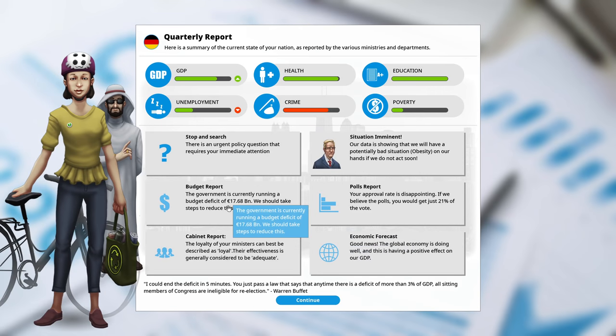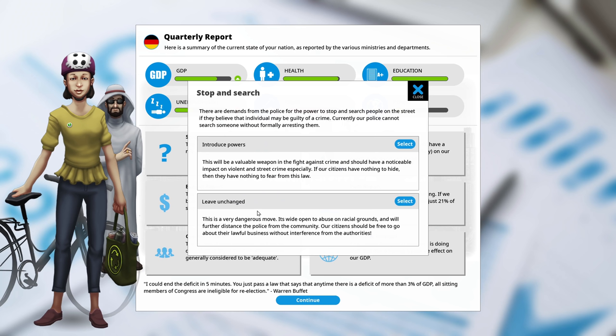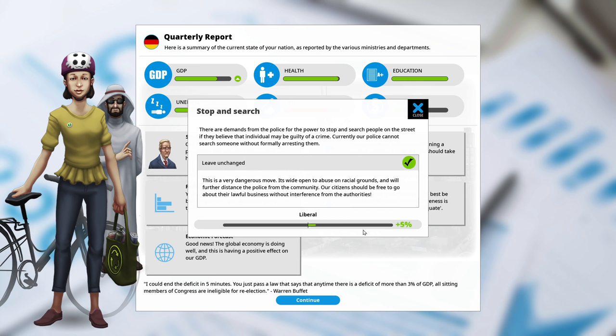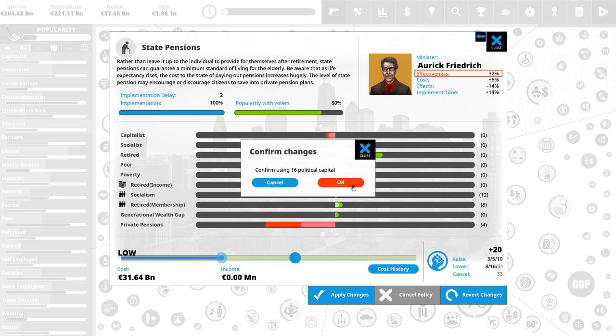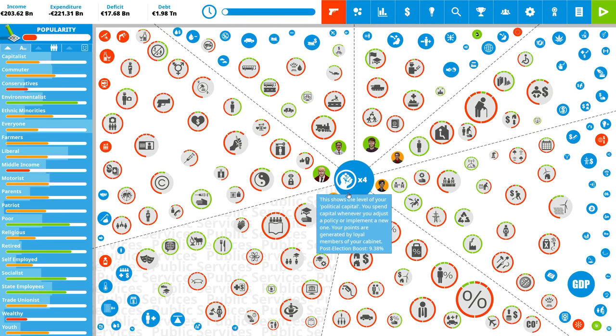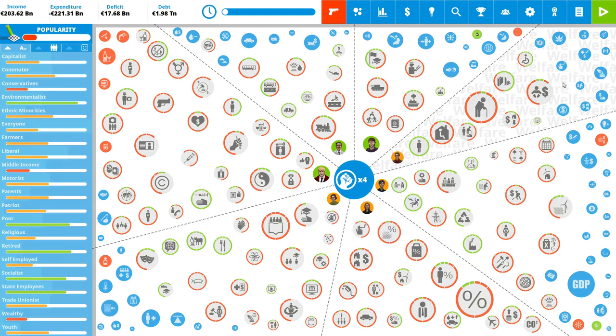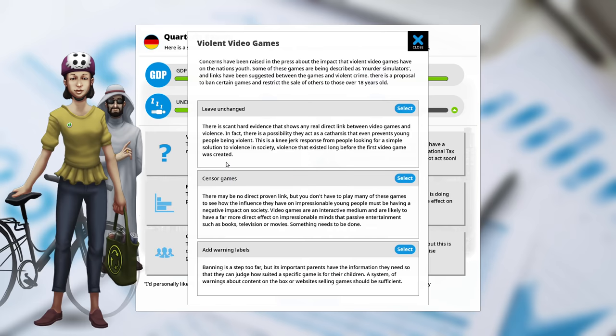We have a budget deficit, but it is going down. I need to reduce crime. Stop and search. See, this is an event. I can give more powers to the police. Let's not do that. And the liberal voters like me more because I didn't do that. Let's continue reducing expenditure. State pensions, low. They're going to be poor, temporarily. But a politician has to be ruthless.